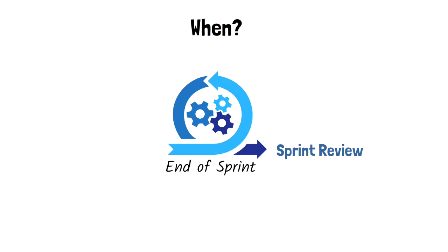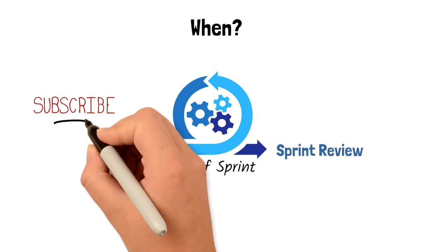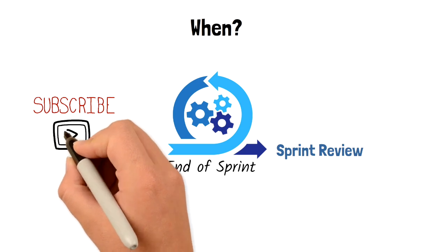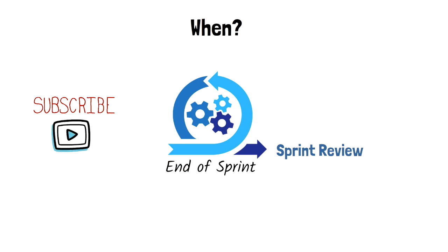We will discuss the Sprint Retrospective in a separate video, so make sure you subscribe to our channel to get notified when the video is released.